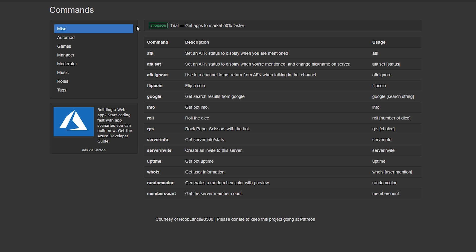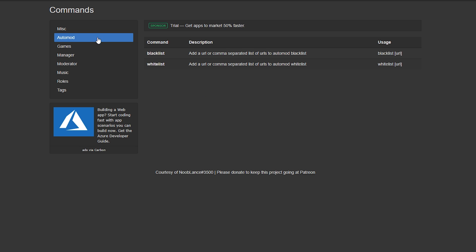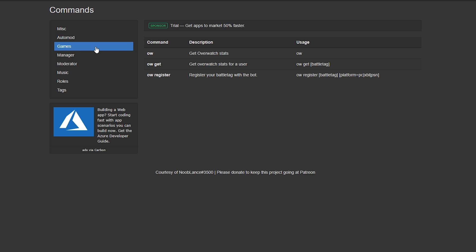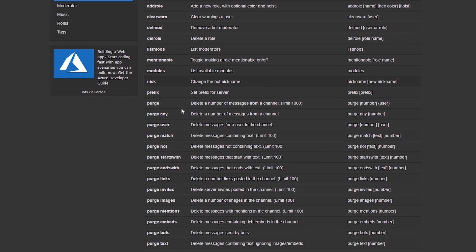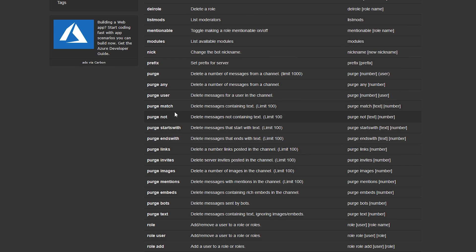There's a lot of miscellaneous things that's just there for fun - rolling the dice or flipping a coin, doing some Google searches. You've got your auto-modding, blacklisting and whitelisting, some game integrations, management of your text.